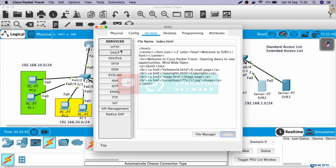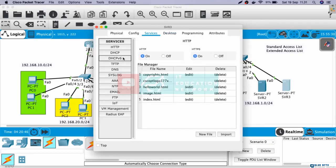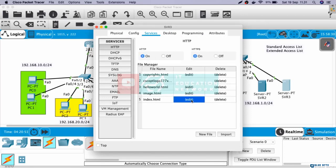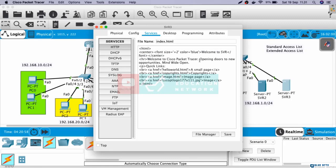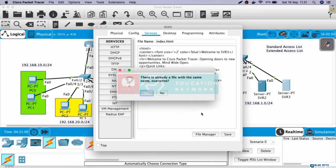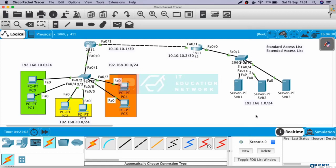Now, let's access the web server from PC. Go to service. HTTP and HTTPS is already on. And then edit index.html. Let's change this to welcome to server 3. Now, let's access the web server from PC.